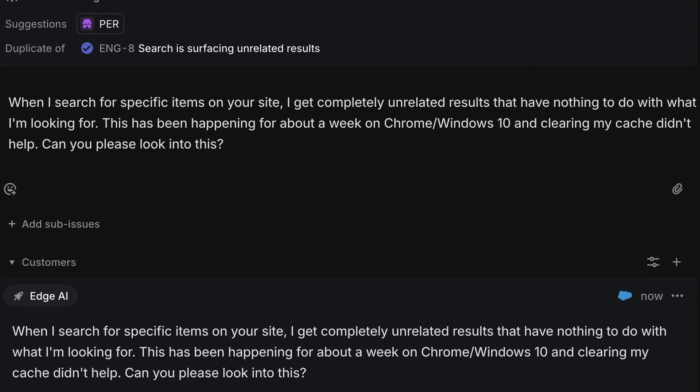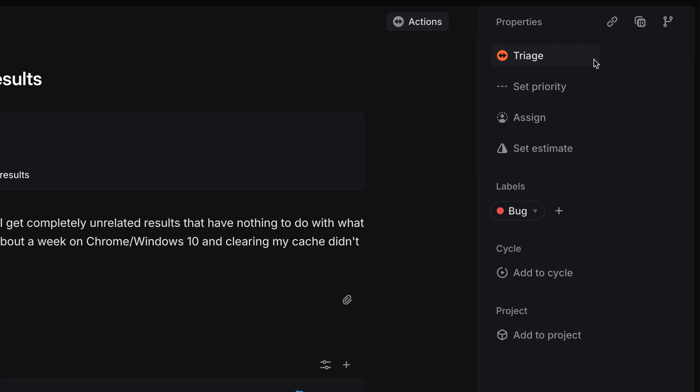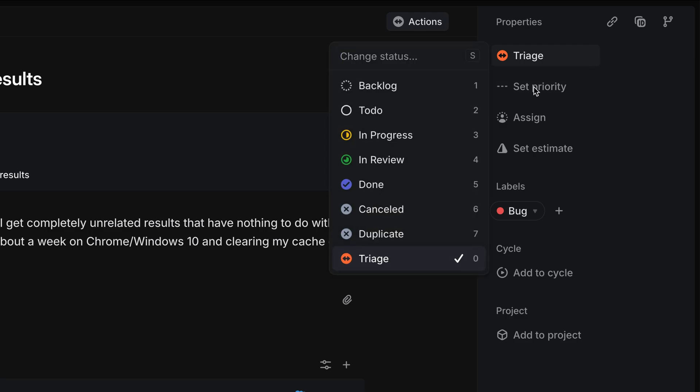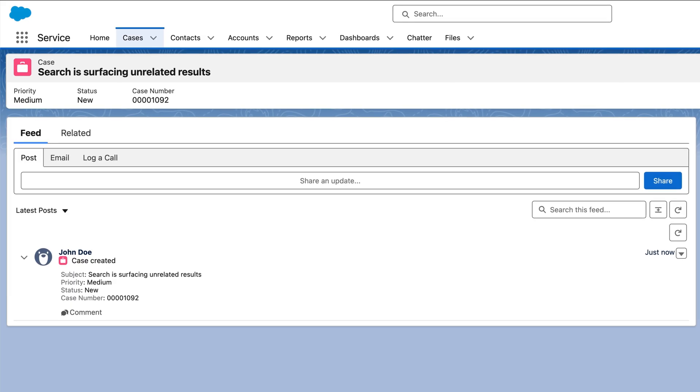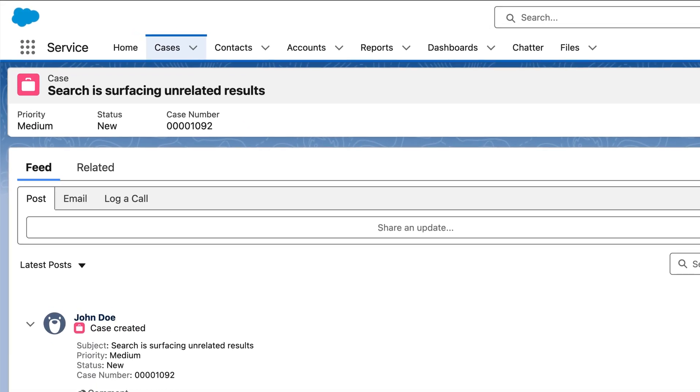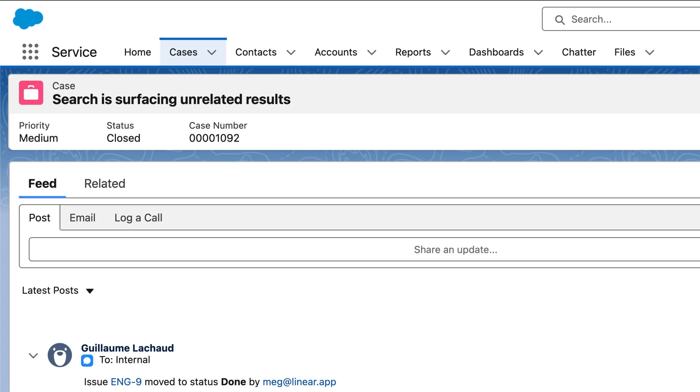As soon as the issue is resolved, our engineers will mark its status as done, and that will automatically update our case's status in Salesforce to closed.